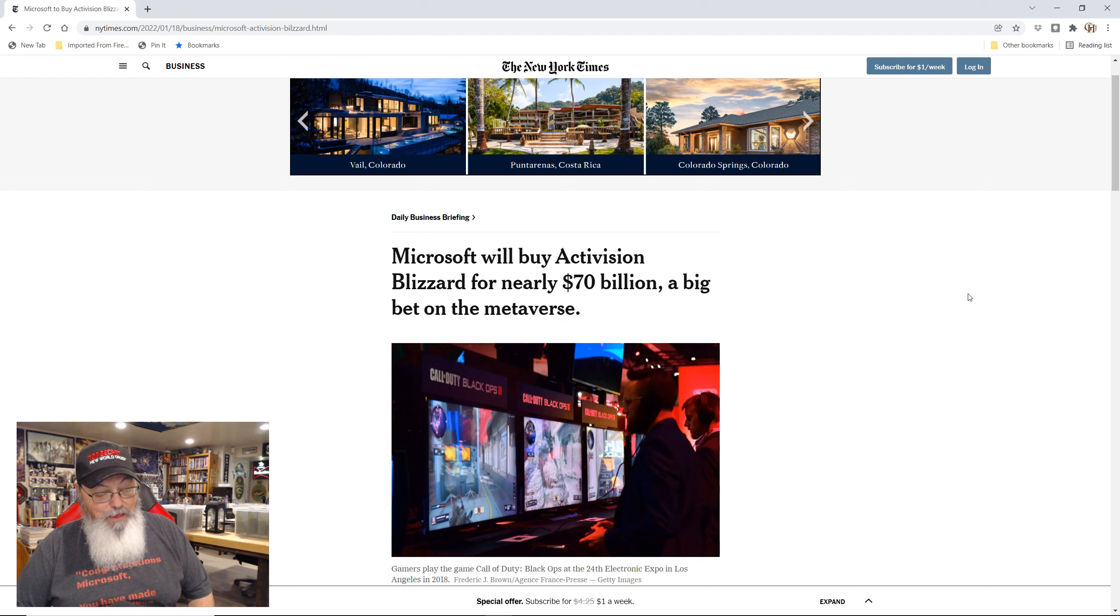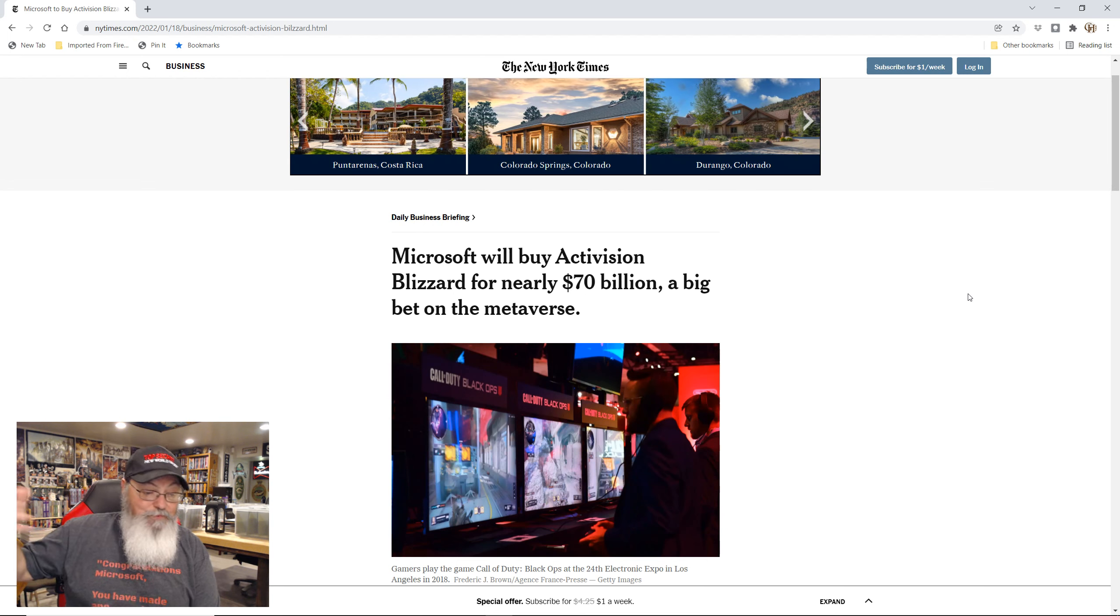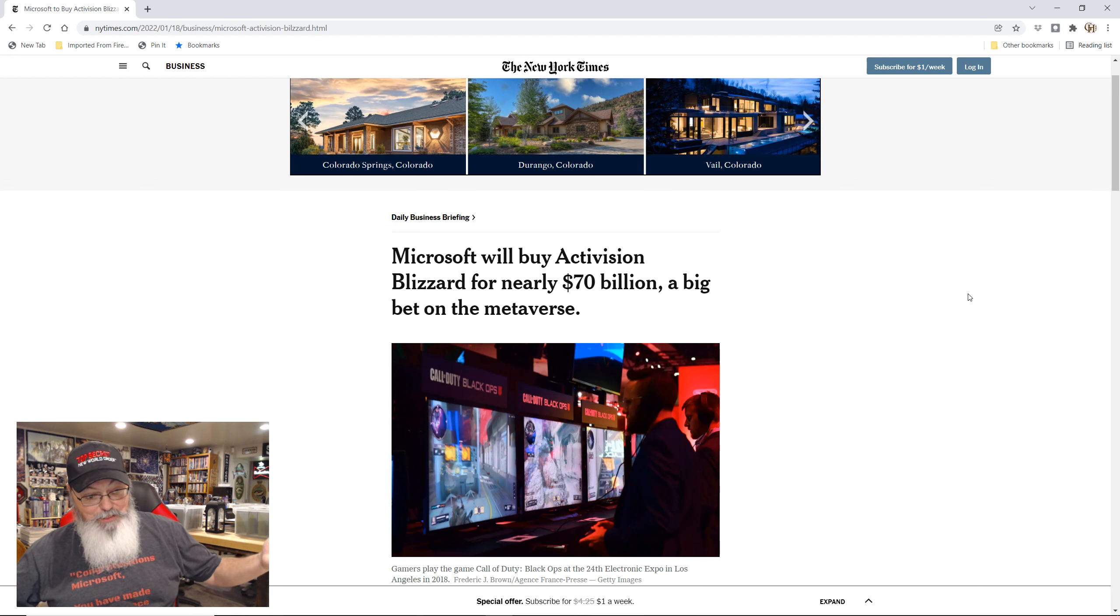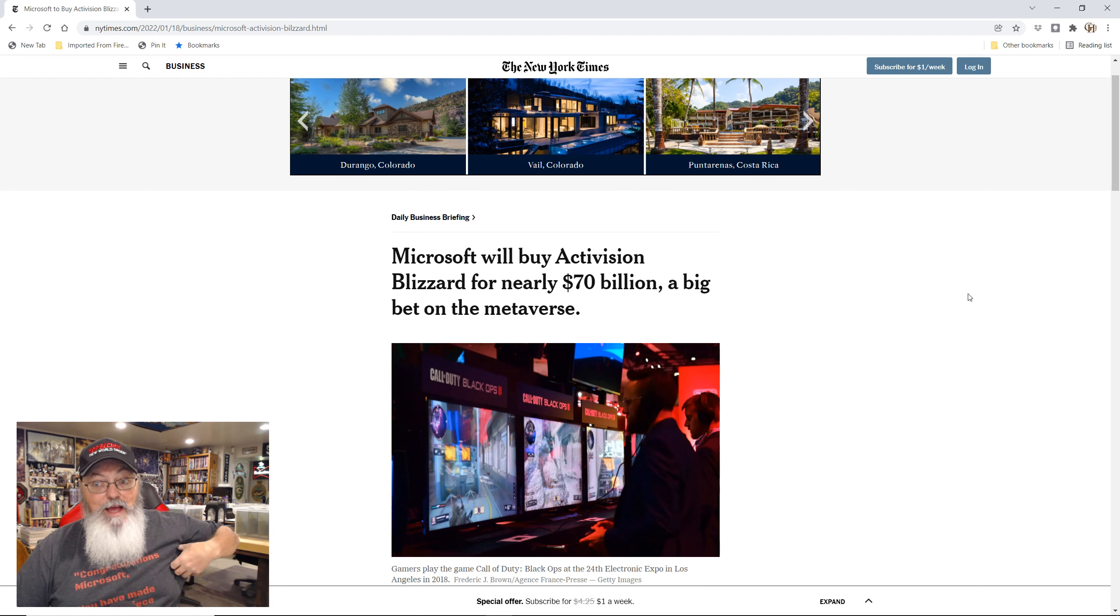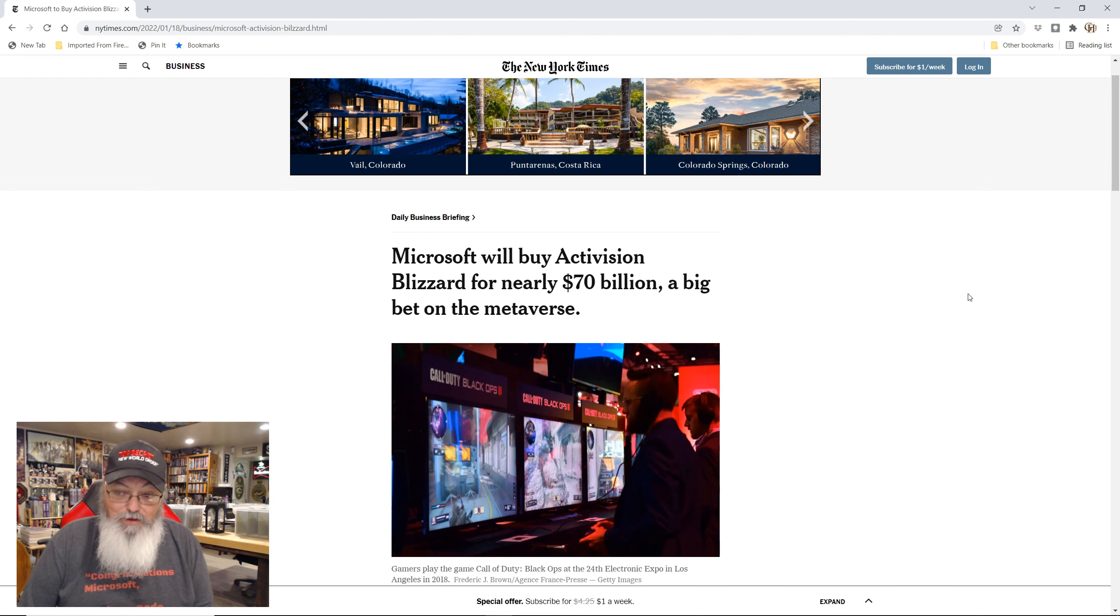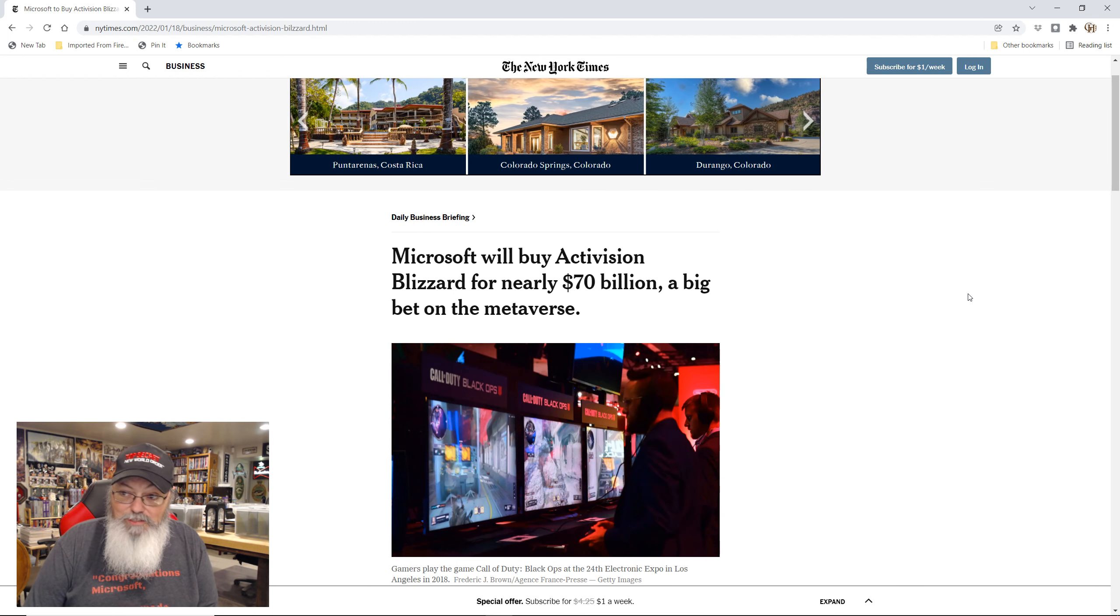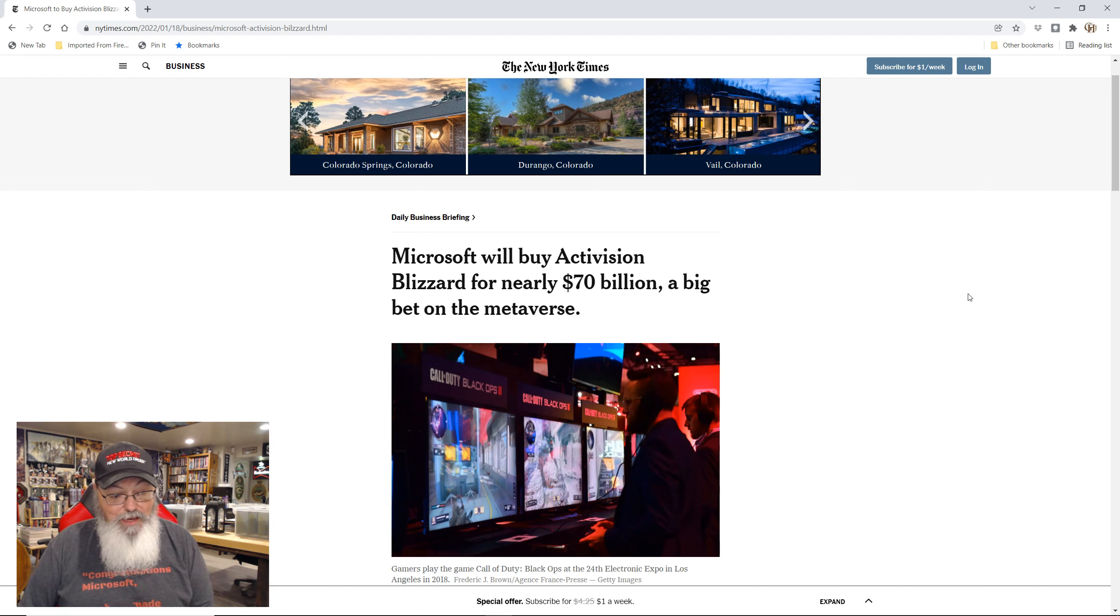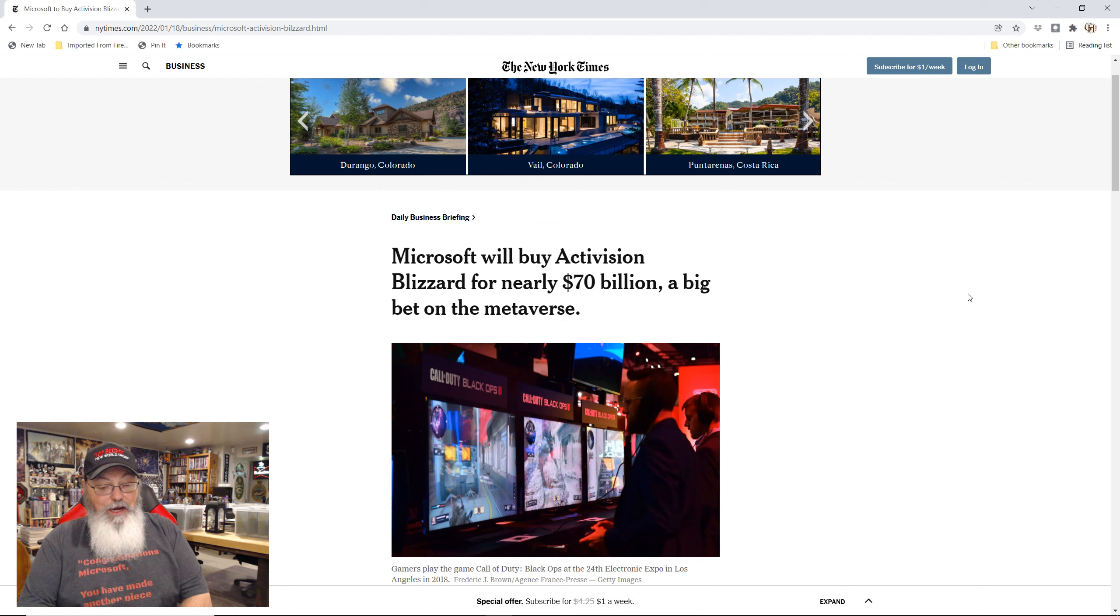And that doesn't imply that when they bought Bethesda, that Bethesda is a piece of shit, because Bethesda is actually pretty solid. I mean, they had some bad stretch there with controversies and so forth, but they're generally a pretty solid game company. But in this instance, Microsoft is buying a piece of shit.